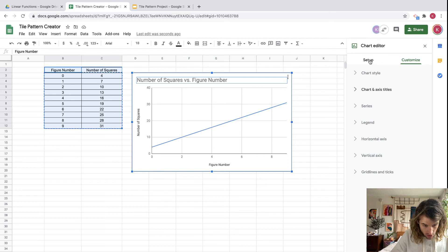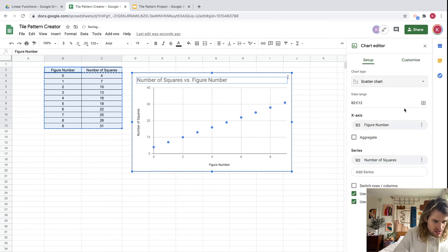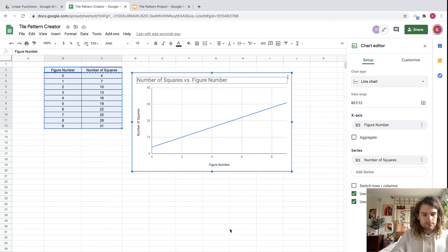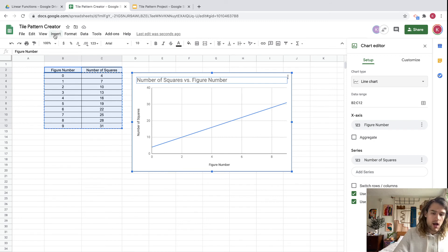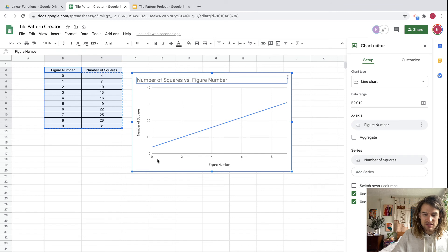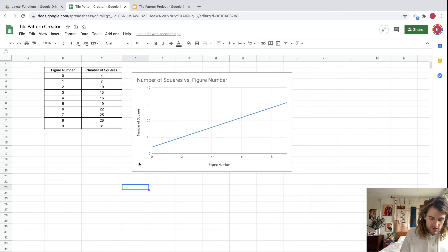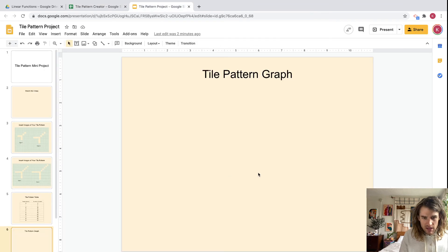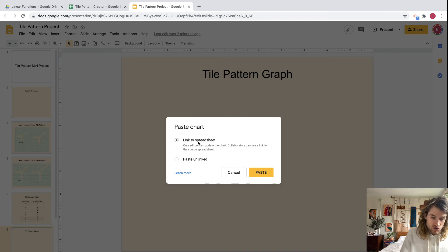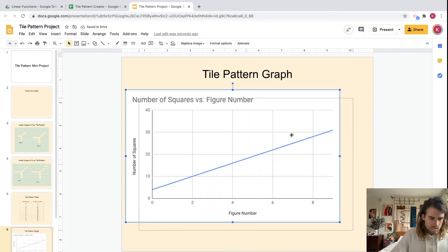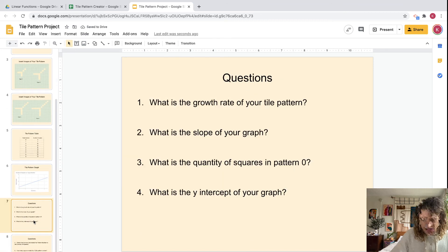You can change this to a scatter chart or leave it as a line chart — I'll keep mine as a line chart. The key is to make sure your data is highlighted before you click Insert Chart, and it should pop up nicely. Let's copy this chart with Command+C, then paste it in with Command+V. Choose unlinked and paste it in. We've got ourselves a graph.